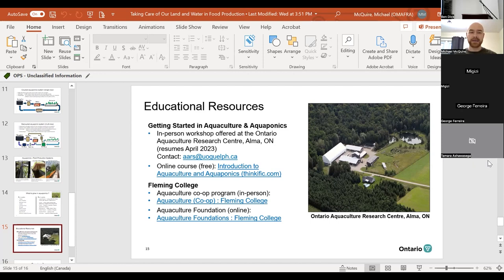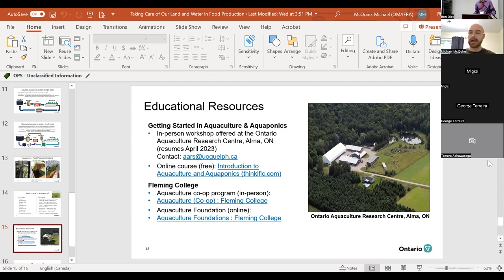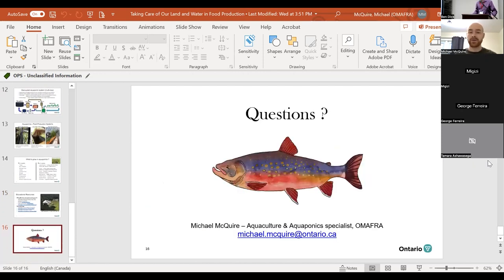Though I couldn't make it to North Bay today, I'm available for discussion at any point. If you're thinking about getting into aquaculture and looking for additional information and resources, I'm only a phone call or email away — feel free to reach out. I hope you enjoyed the presentation and I'll try to answer any questions.